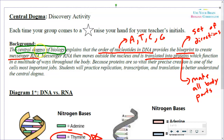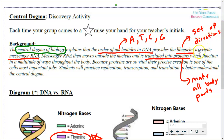The central dogma of biology explains that the order of the nucleotides in the DNA — so the order of the letters A, T, C, and G, whatever comes first or second — those letters provide the blueprint or the set of directions we need to create something called messenger RNA.